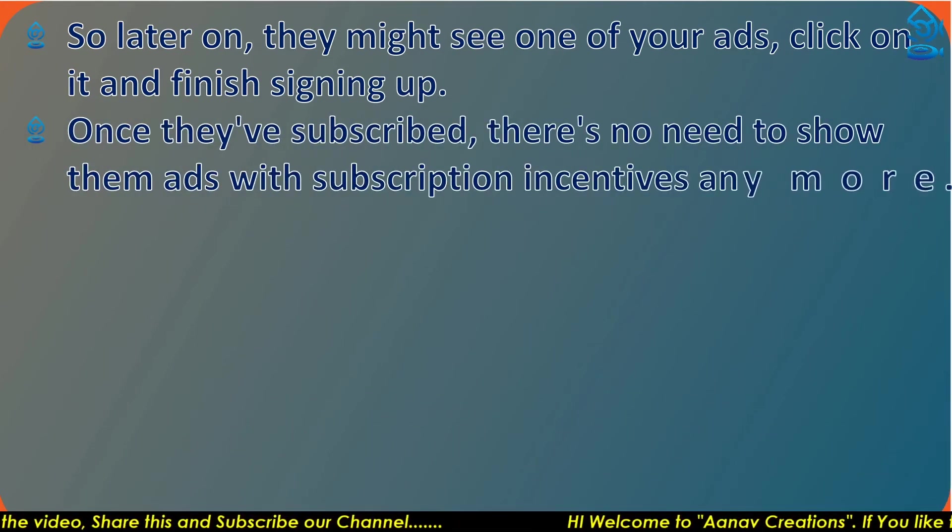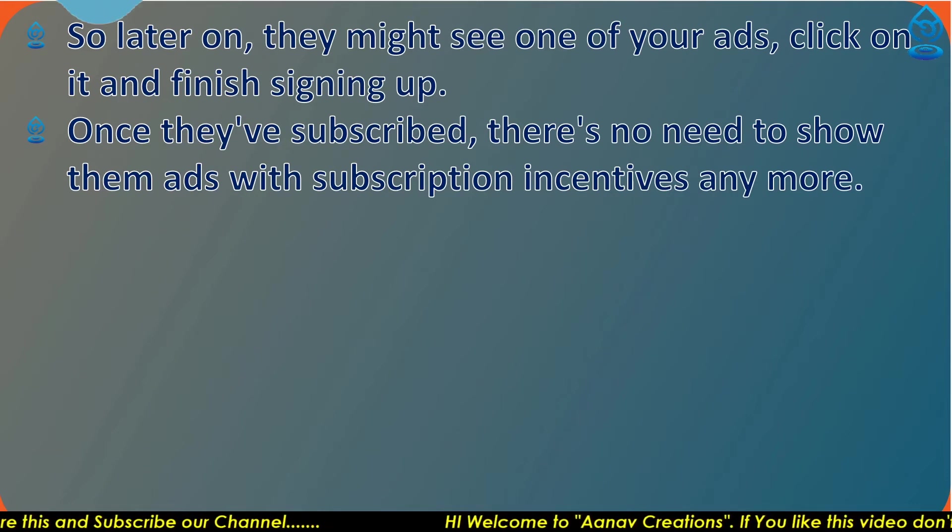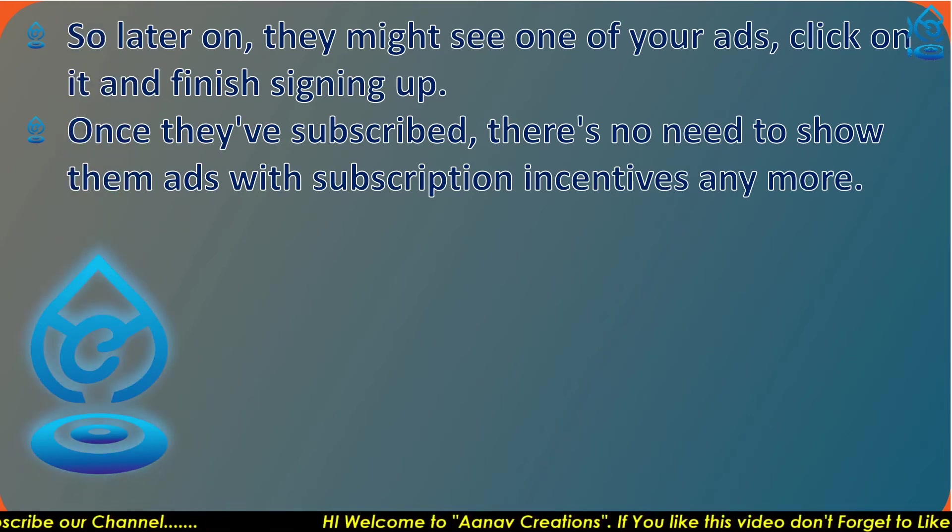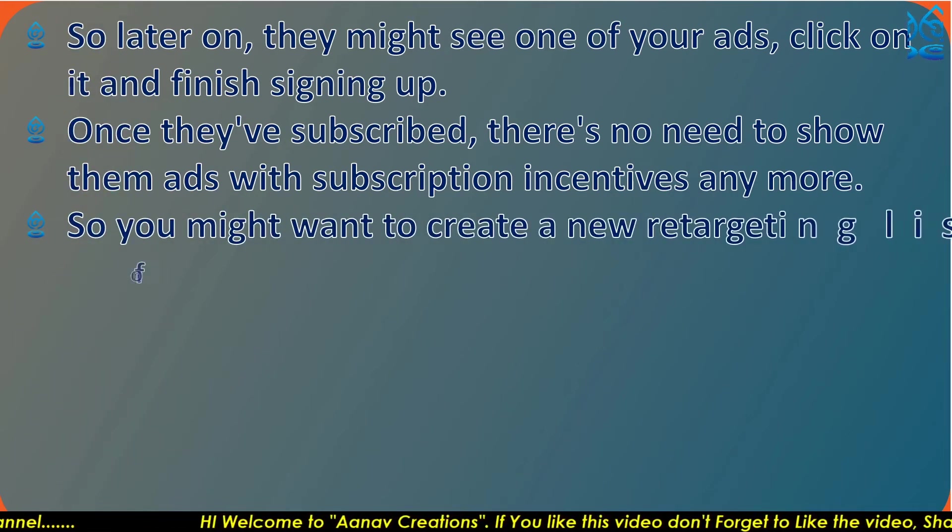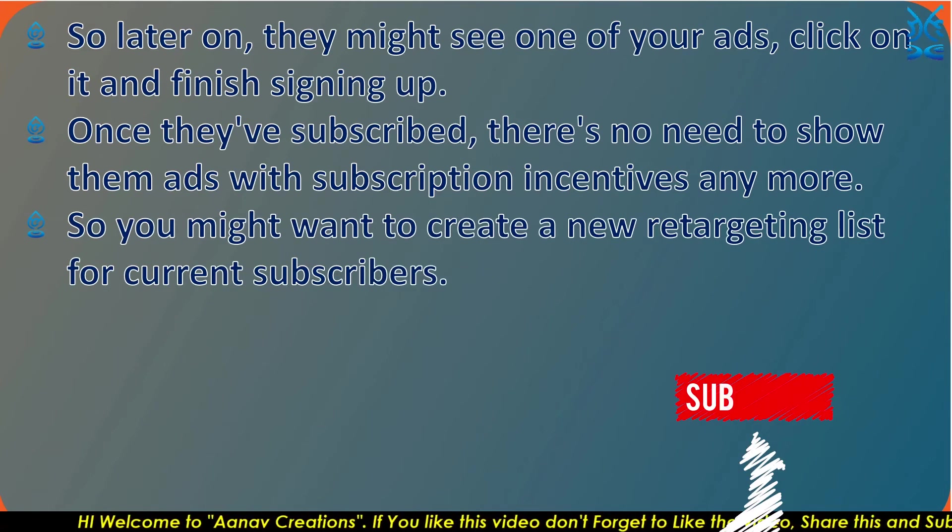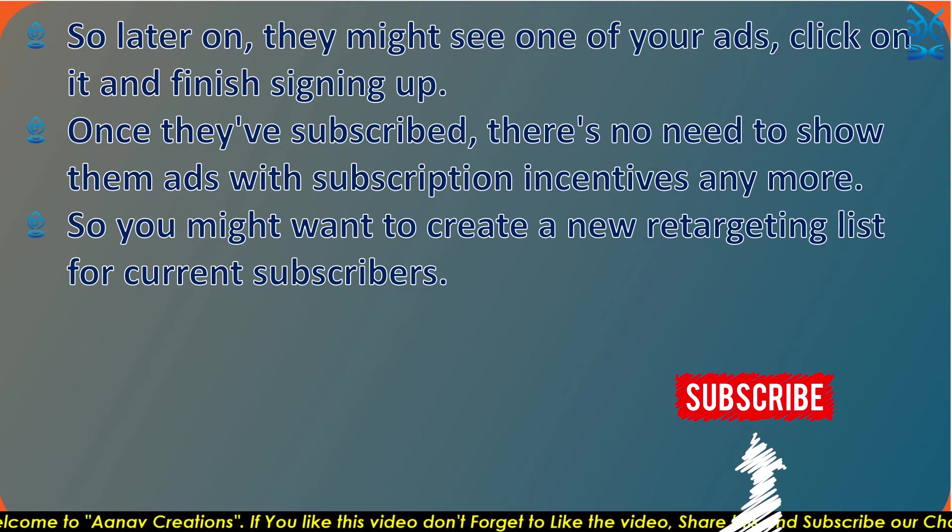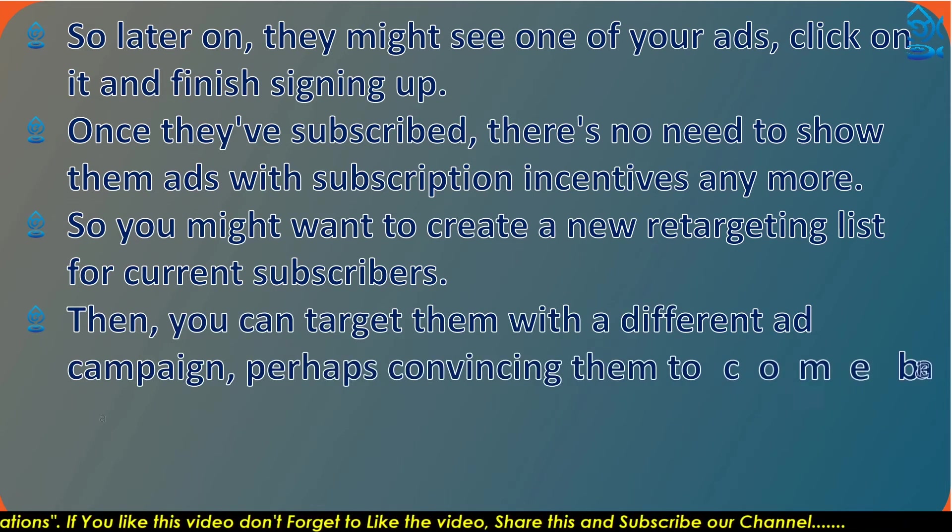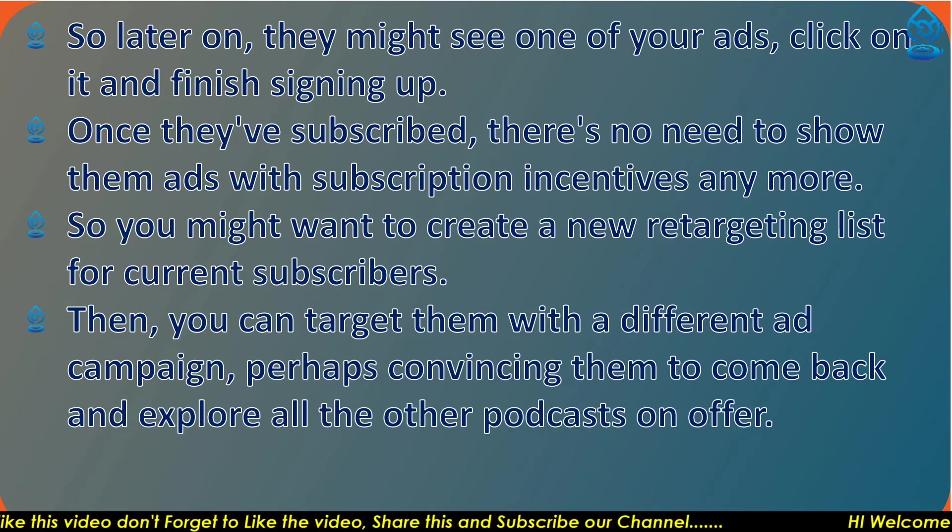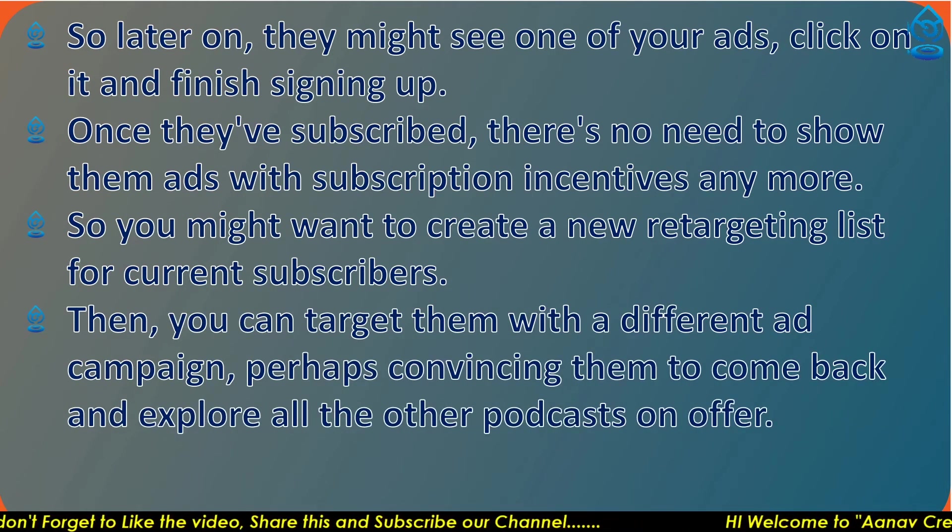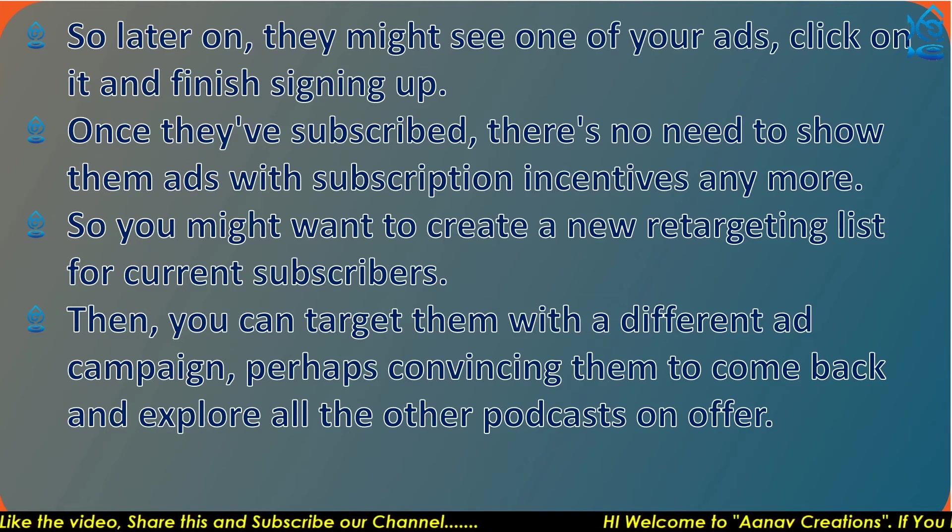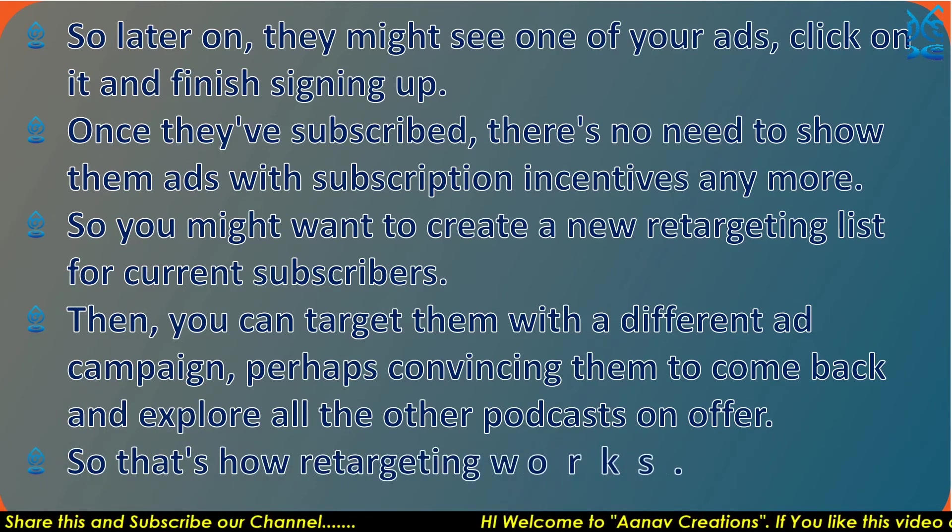Once they've subscribed, there's no need to show them ads with subscription incentives anymore. So you might want to create a new retargeting list for current subscribers. Then you can target them with different ad campaigns, perhaps convincing them to come back and explore all the other podcasts on offer.